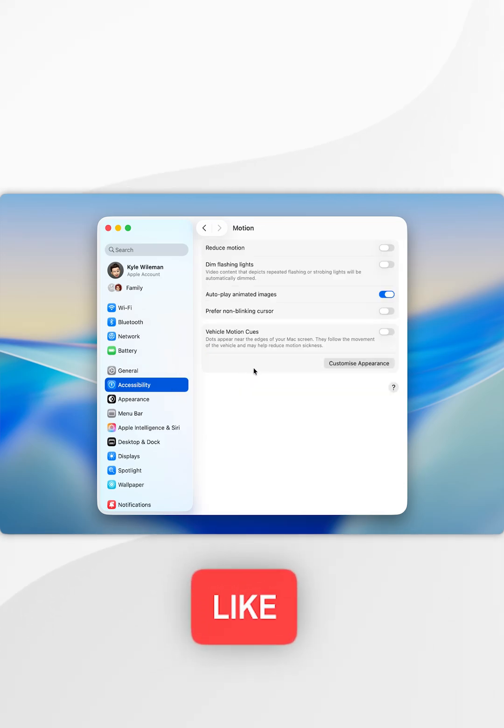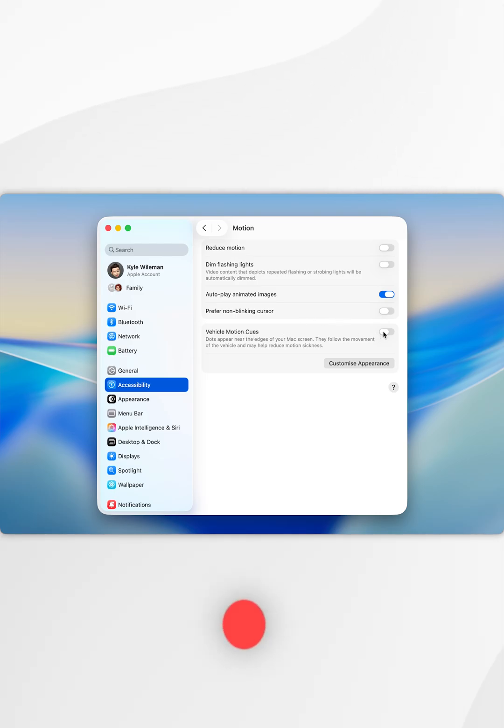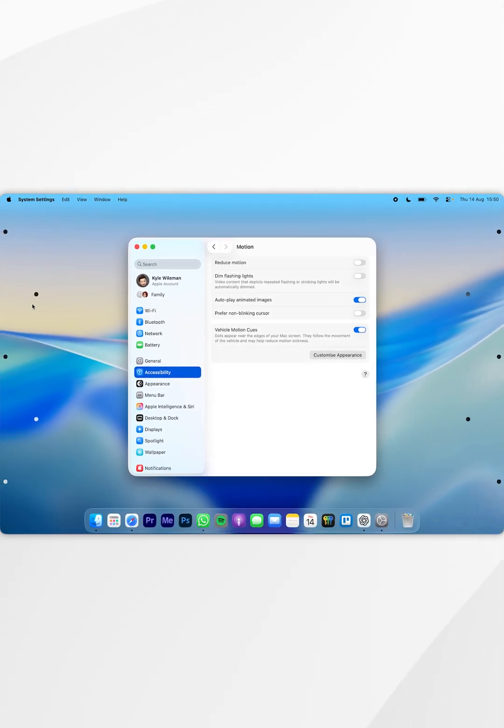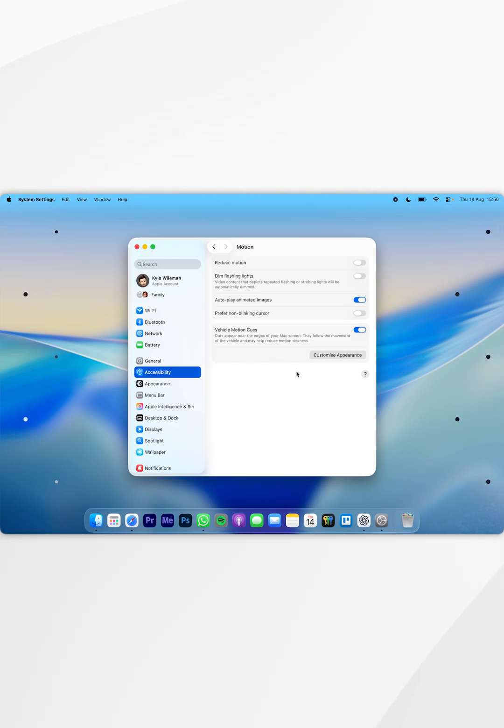Here you see the option Vehicle Motion Cues, which you can simply toggle on. You'll see all of the motion cues on the left-hand side of your laptop screen, and if I move my laptop quite aggressively, you see that they move as if I'm simulating being in a car.